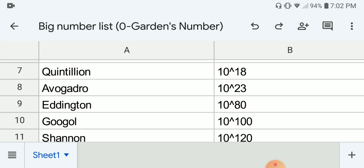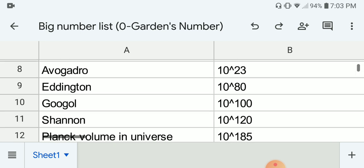Next we have Avogadro's number, which is a famous number in chemistry, which is around 10 to the 6 times 10 to the 23. That is also around the number of stars in the observable universe. Next we have the Eddington number, which is the number of protons in the observable universe, also around the number of atoms in the observable universe, which is 10 to the 80.